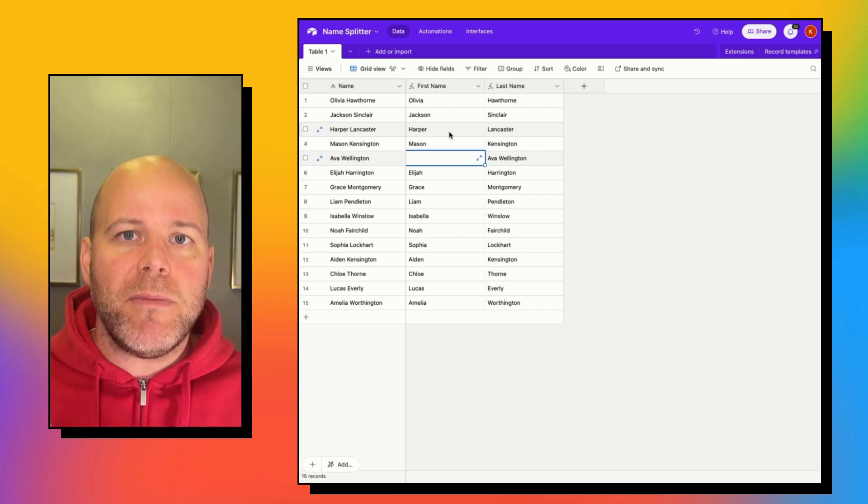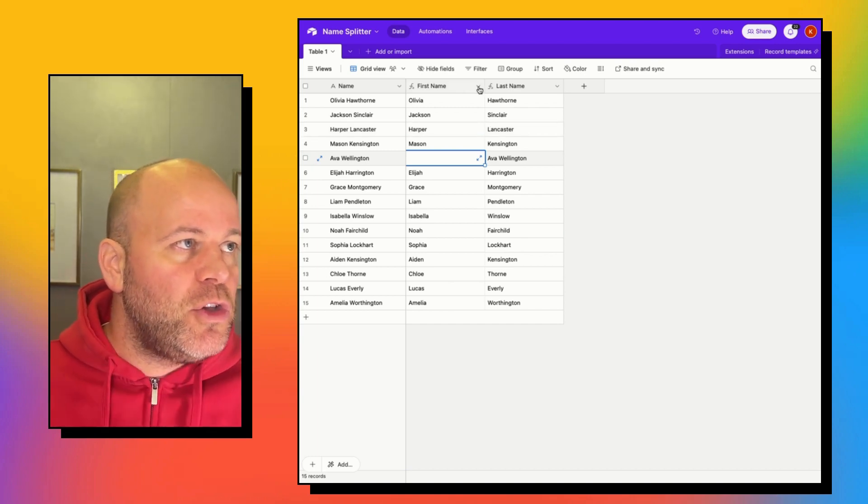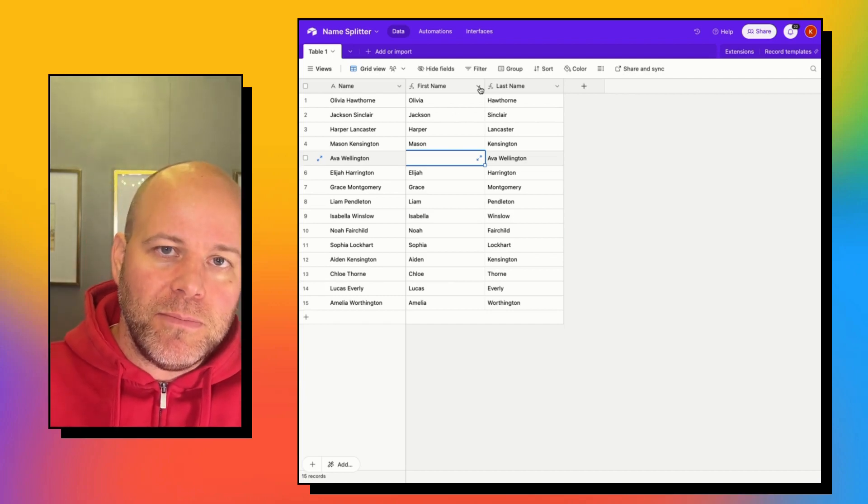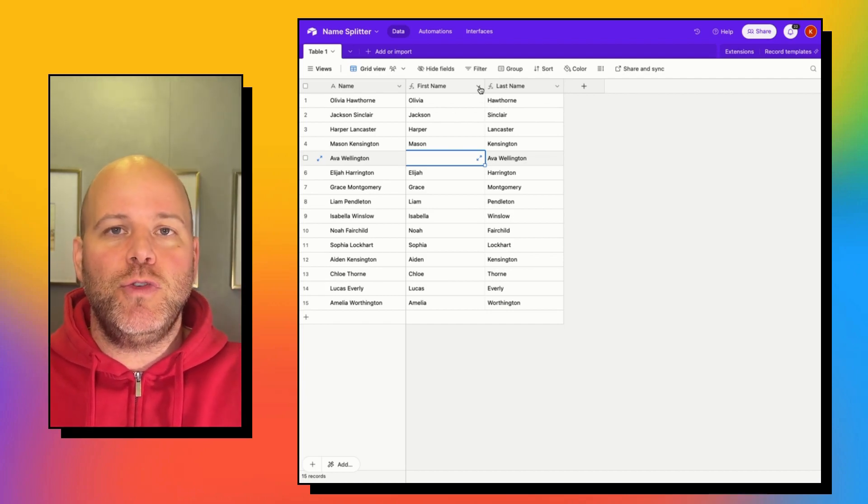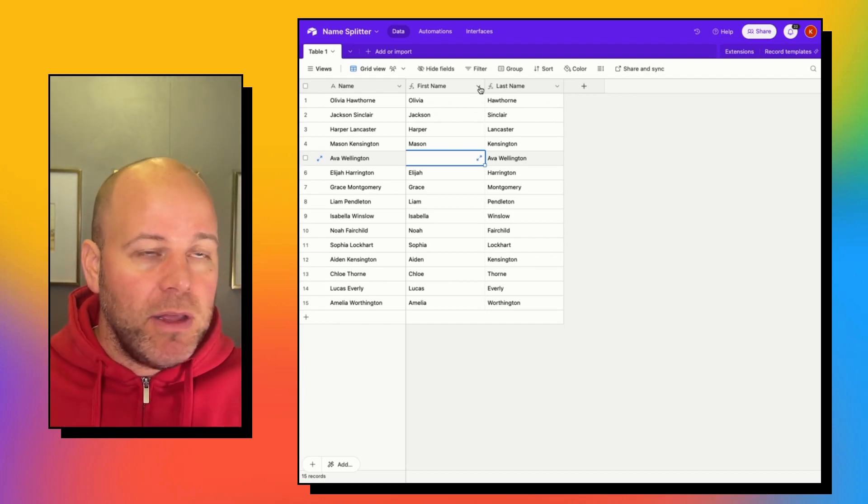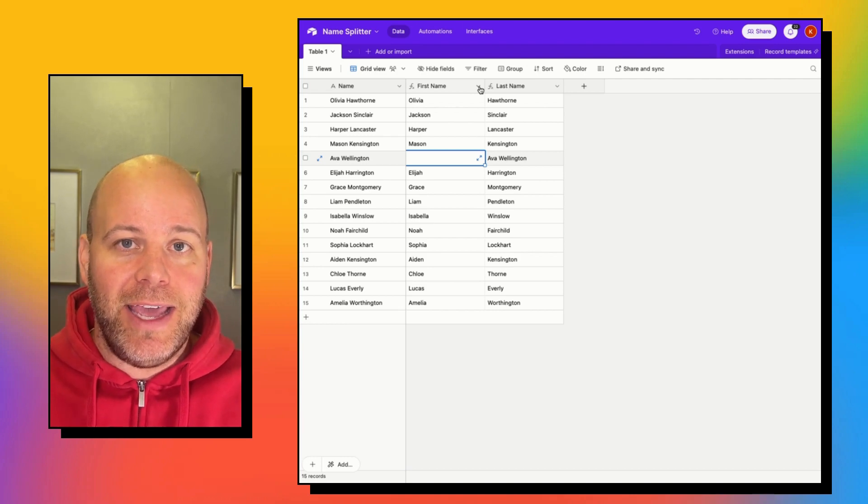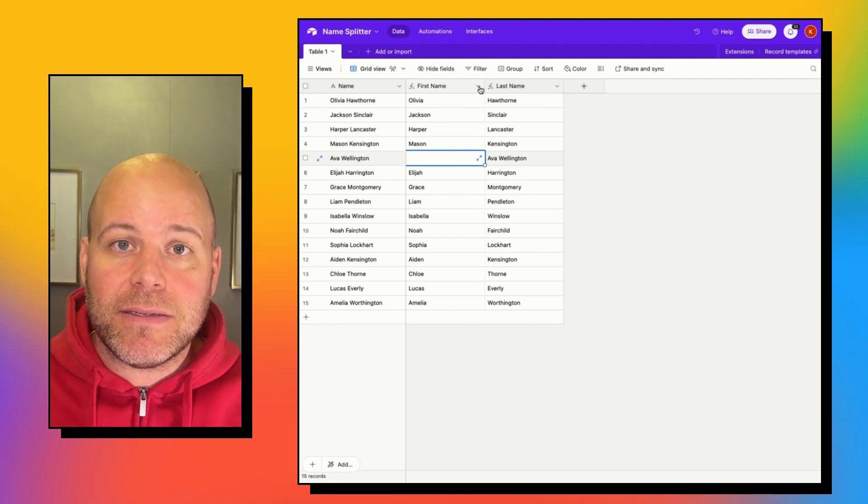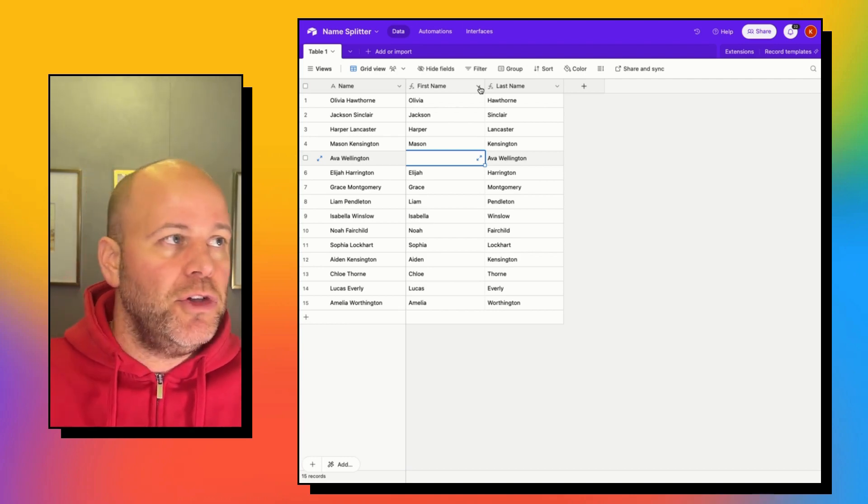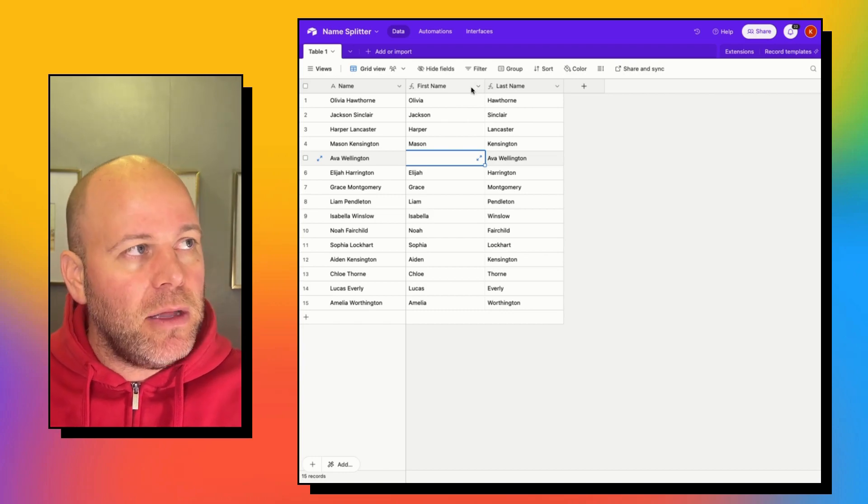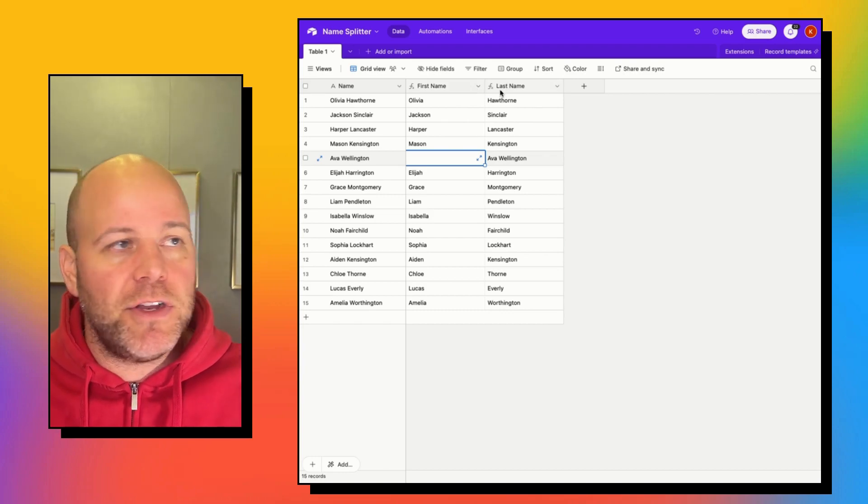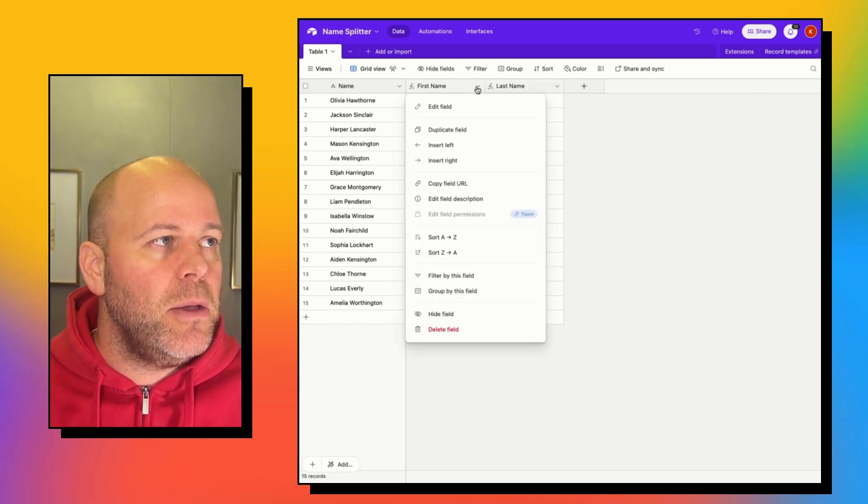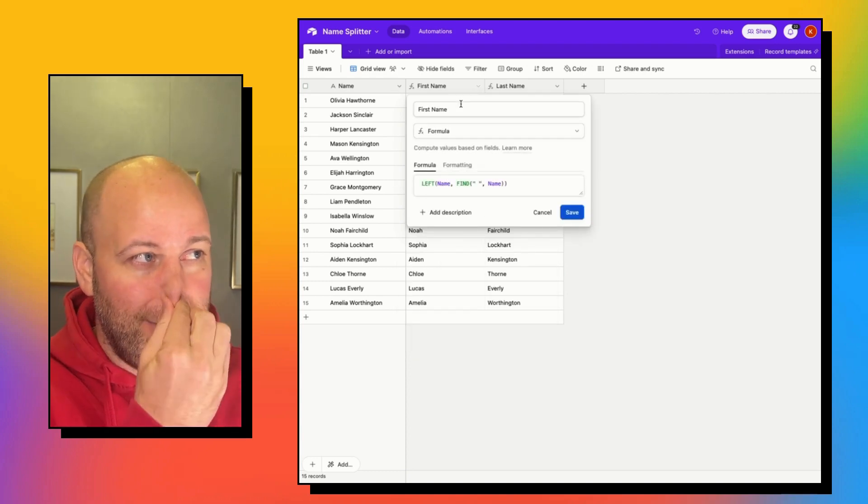So we need to trim off that space. Now what you could do is create another column and trim the leading and trailing spaces from the name, and then reference that new column from your first and your last names, but let's just actually bake everything in.